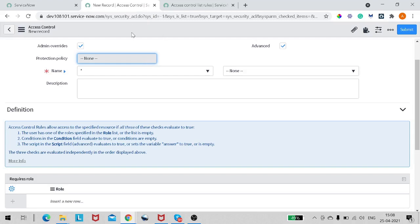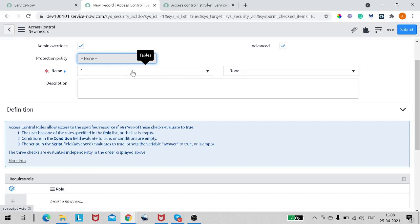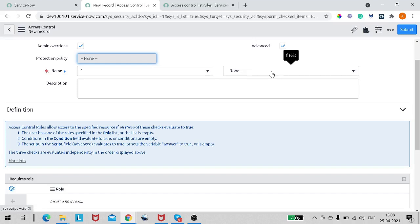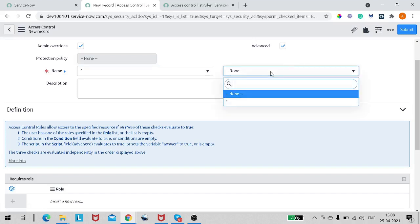The Name field defines the table — you can consider Name as the table. If you have not selected any table it will be star, which means it's applicable for all tables in the instance. The next attribute is the Field, where you can specify None, star, or a specific field.